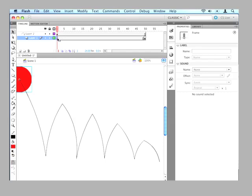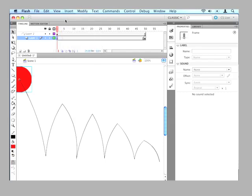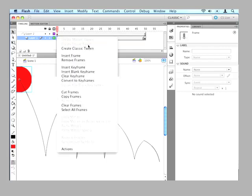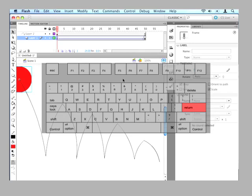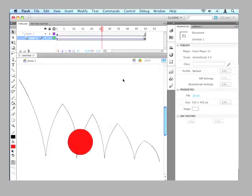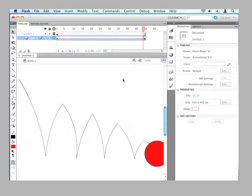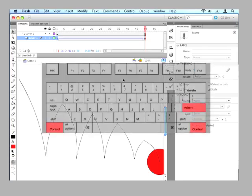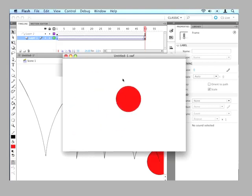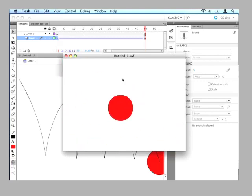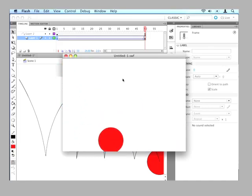So we can either go to the insert menu and insert a classic tween. Or we can right click on this and do create classic tween. And that's all we need to do to animate our ball. We just hit enter. And you can see it moving. Now, if we want to see this without the guide layer, then you hit control enter. And that will open it in another window. Or command enter if you're on Mac like I am. And there we go, there's our animation. And it will just keep playing over and over again until we stop it. So there we go.